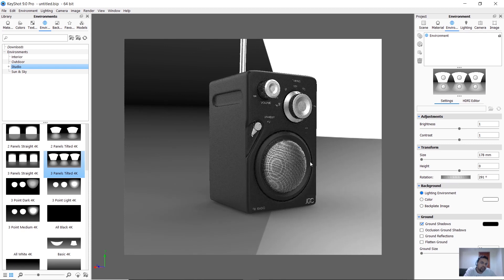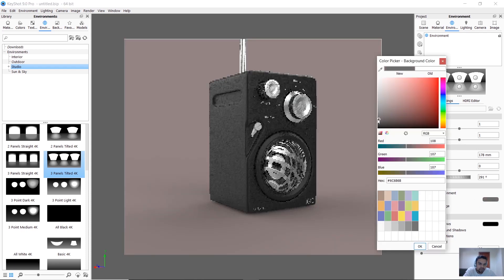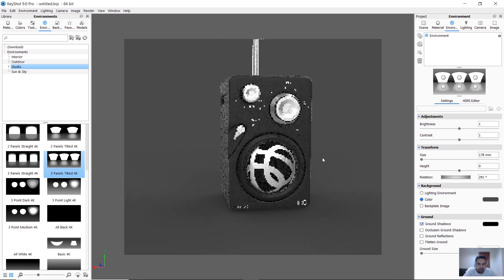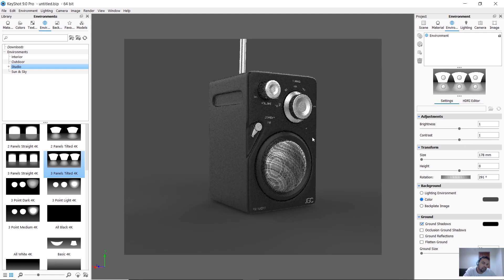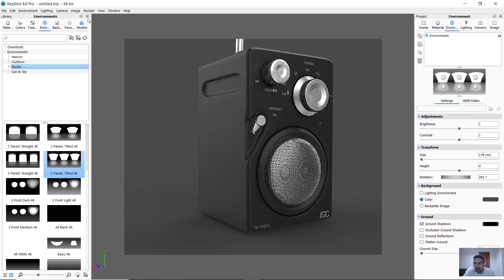I will change the light on the side and change the color in the background. I will change the light and environment in the background. After that, I will switch to this color and check the rendering output.